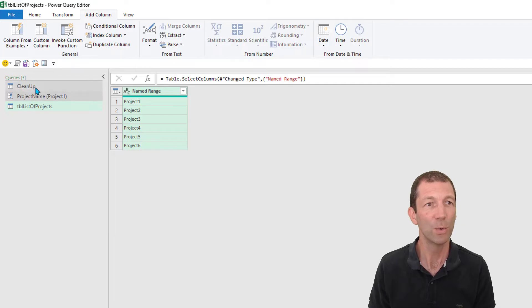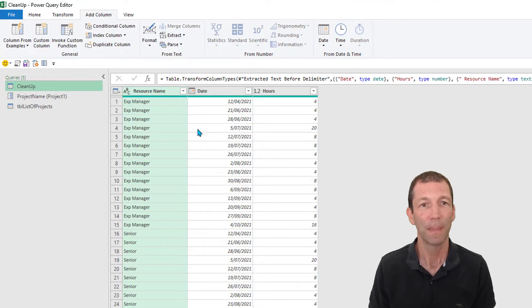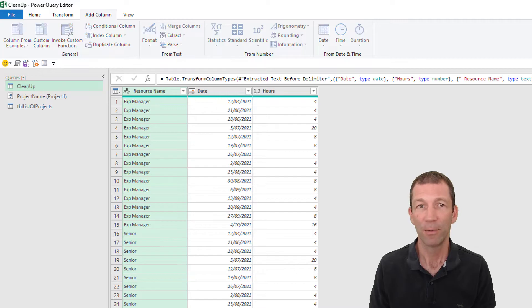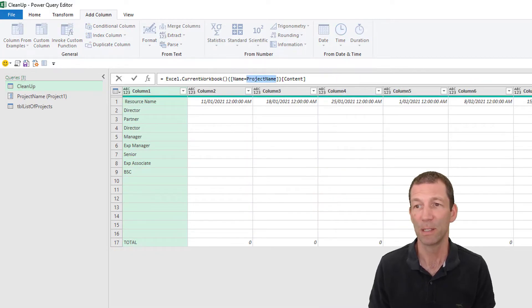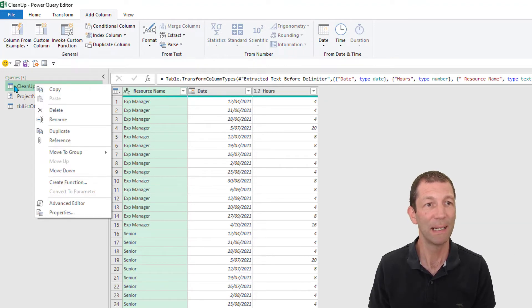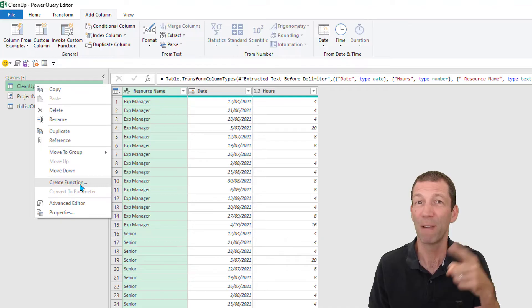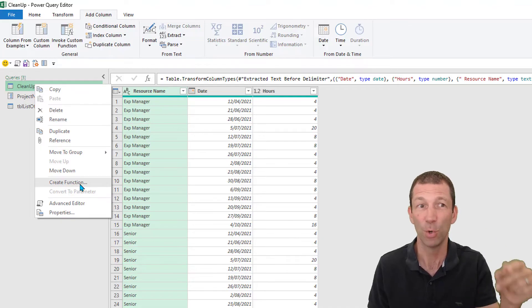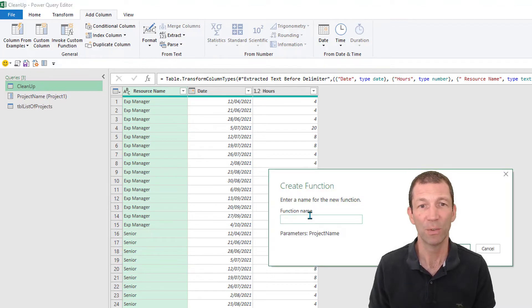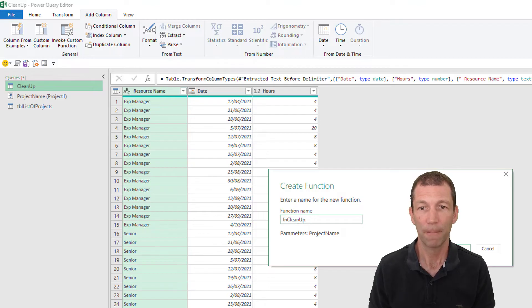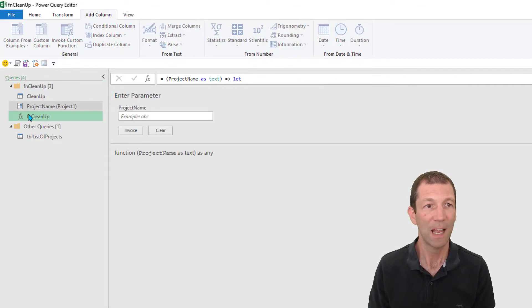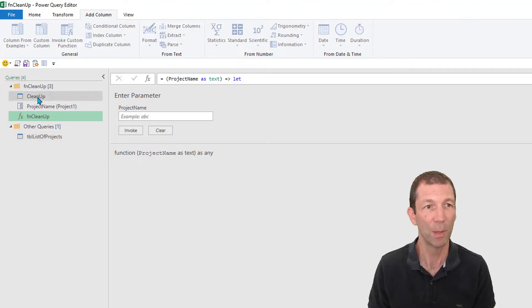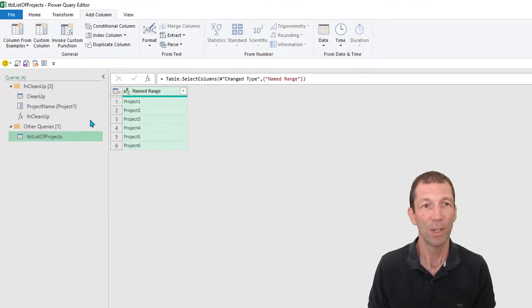So what I need to do is go back to my cleanup. I have added a parameter in here. That's one of the basic principles of creating a function. I need to right click on cleanup and create a function from it. You can only do this once you put a parameter in your query. So turn this into a function, call it FN cleanup. That's now my little function. All those items are in that little group, the parameter, the original query.